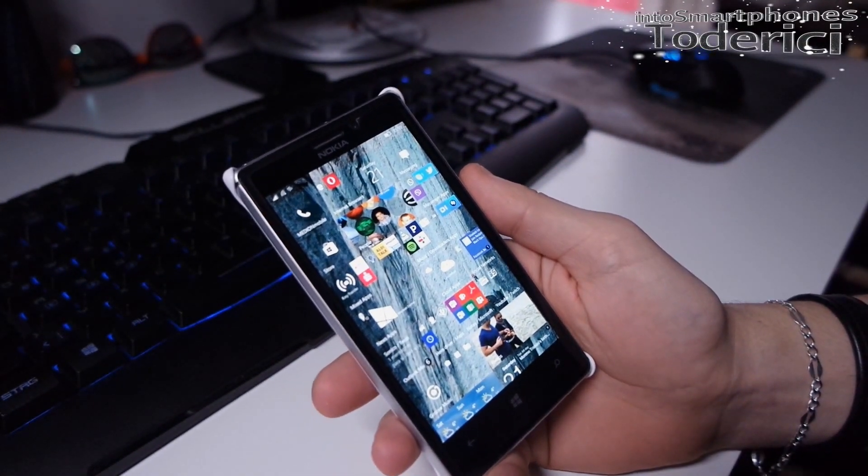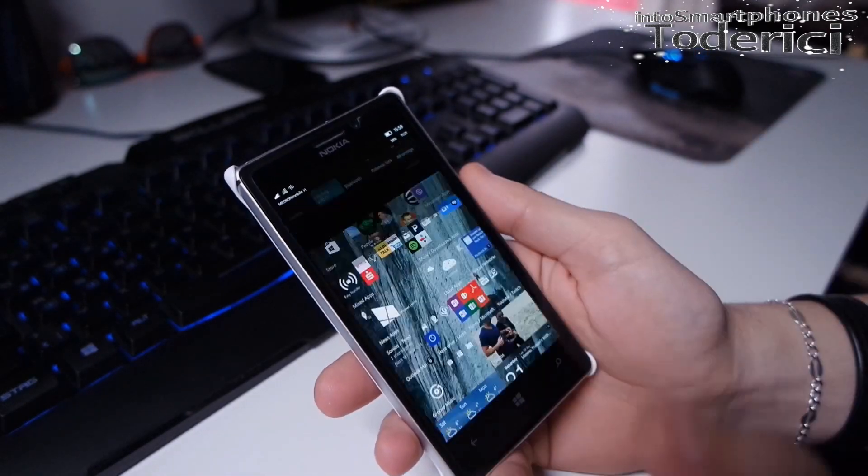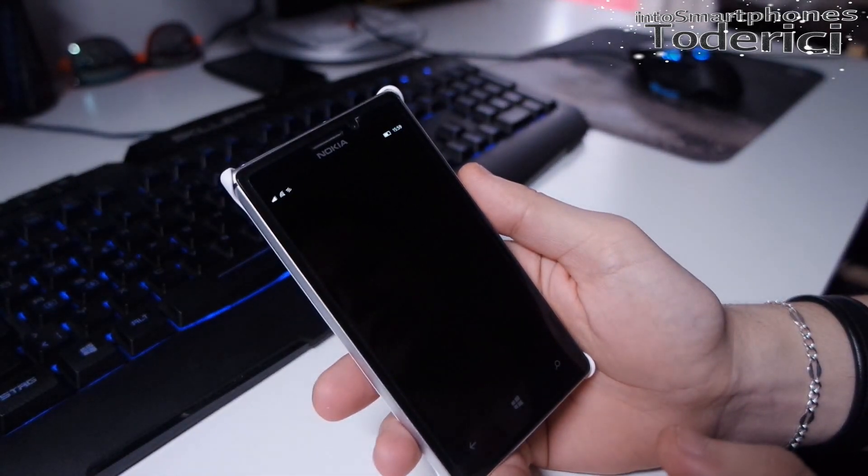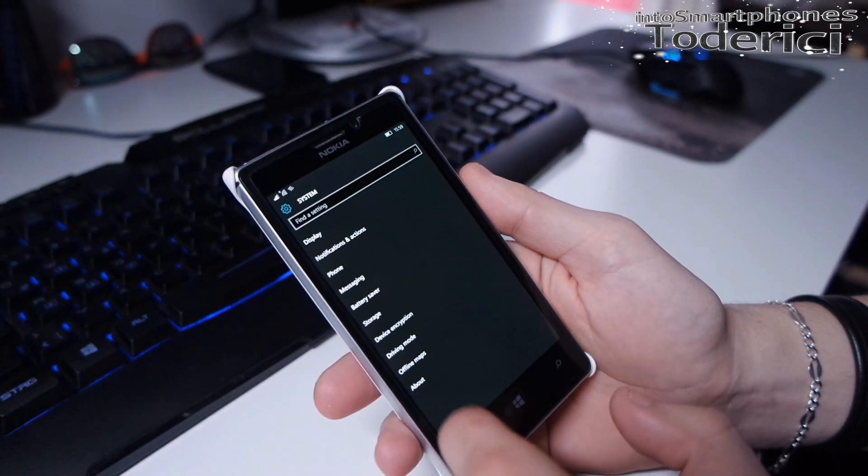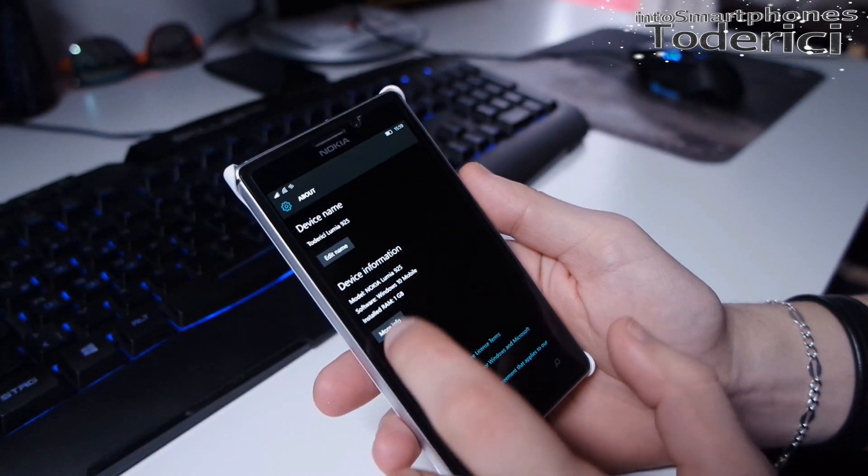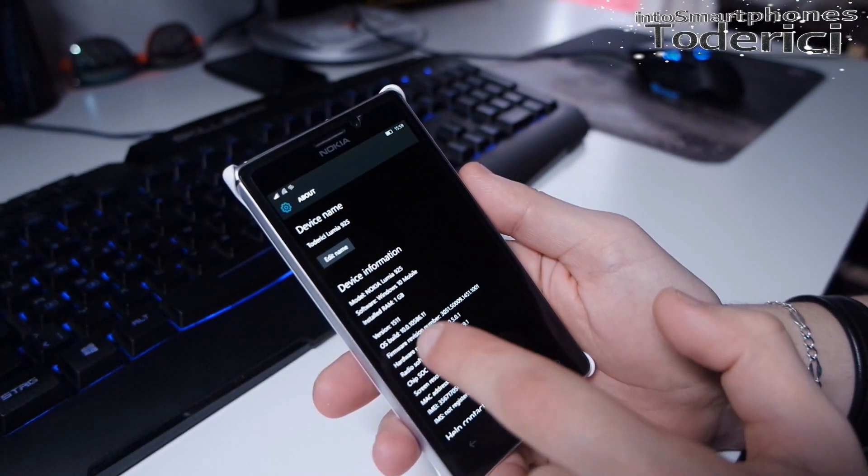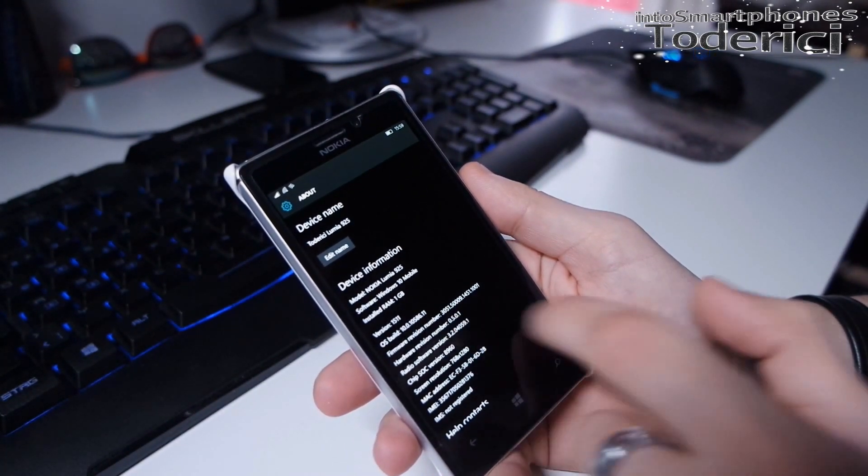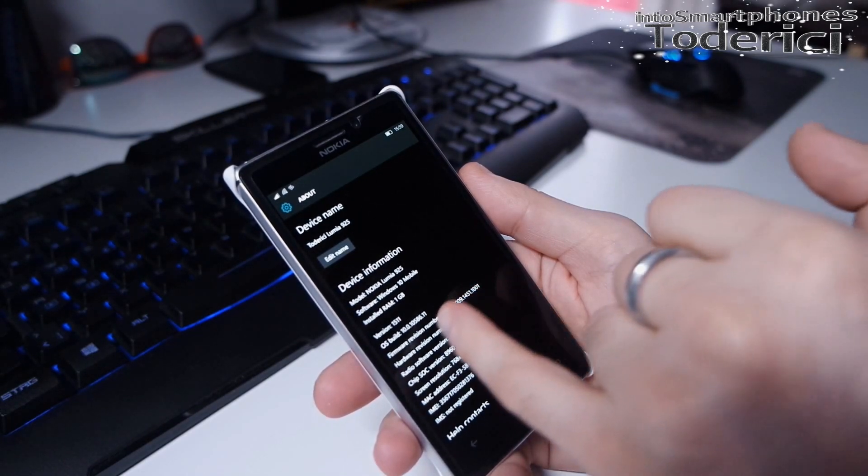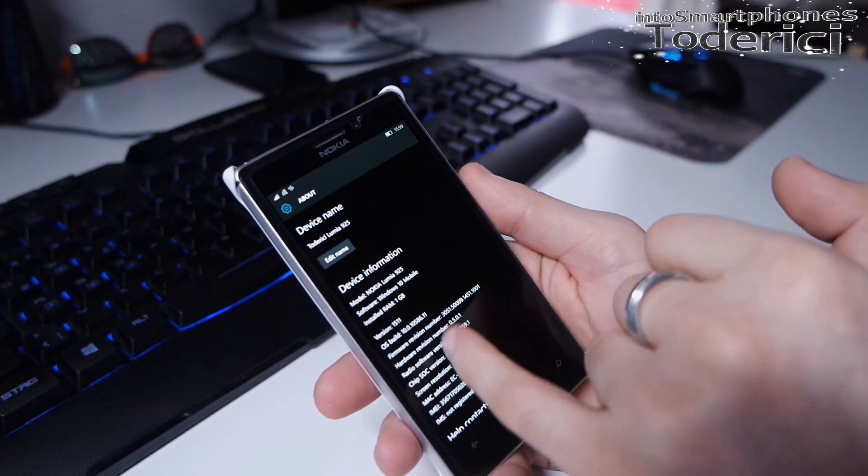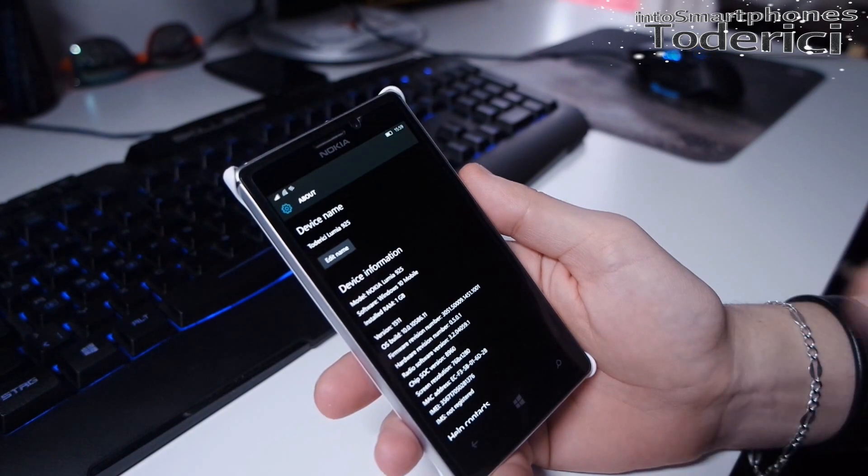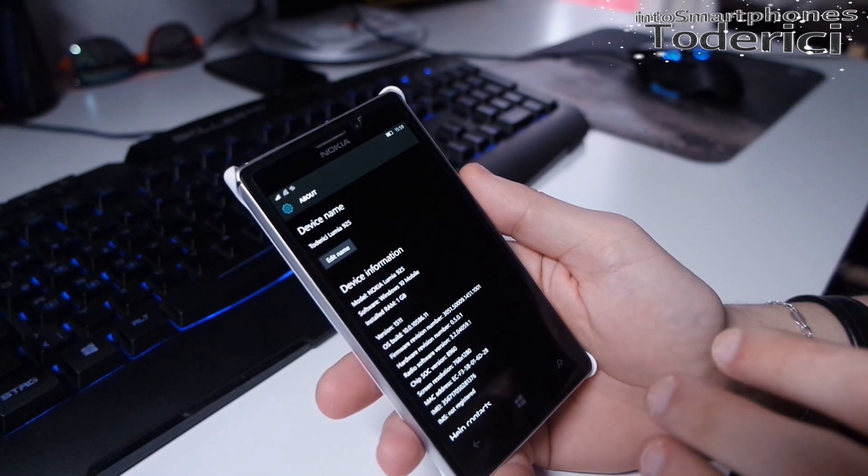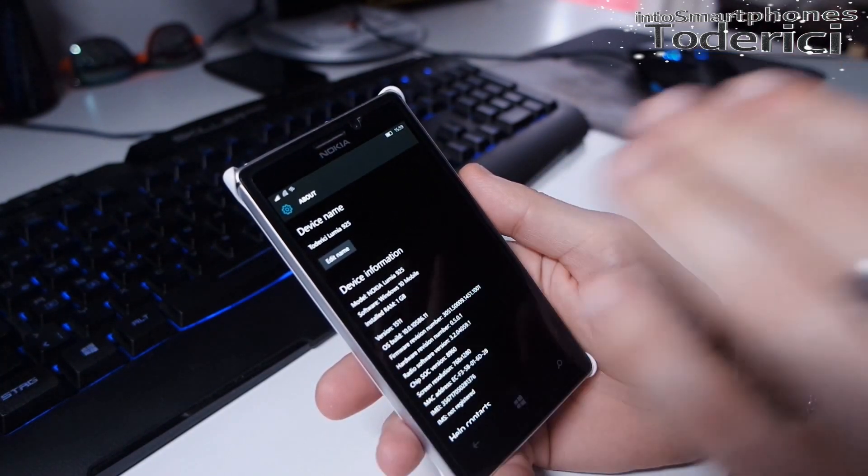Here is the build. Let's show you the build version. Go to system, about, and the build is 10.586.11, which is almost the same build as the new Lumias 950 and 950XL.